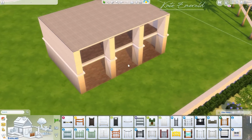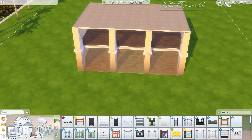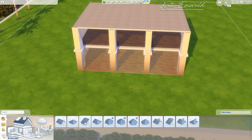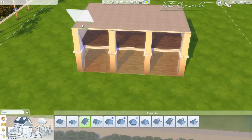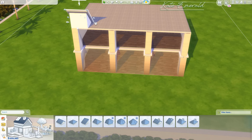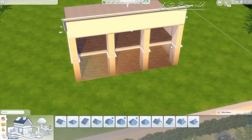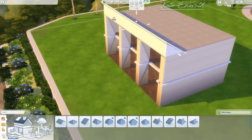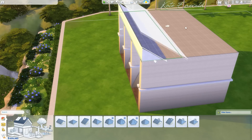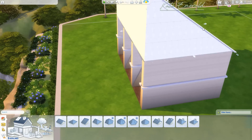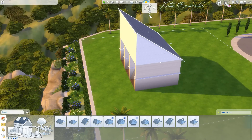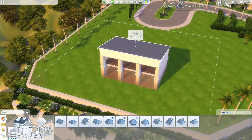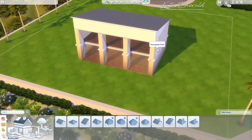Now you could just add a roof on top if you would like to, and of course you can build this however you like and be creative. I'm going to add a roof quickly just to show what this could look like.